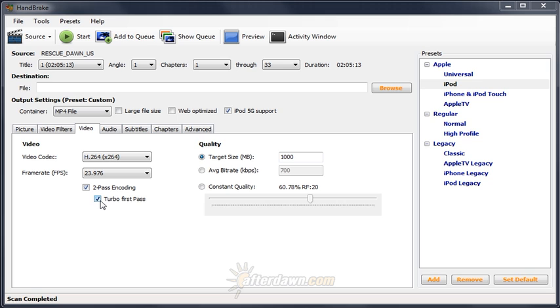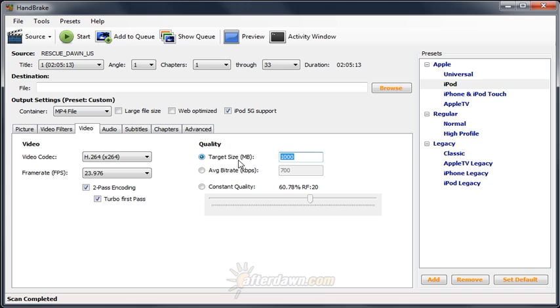That means a target size of 1,000 megabytes in Handbrake will produce a file which actually won't fit on a 1GB flash drive. The easiest way to account for this is simple estimation. Reducing the metric figures by 10% is generally close enough. So if you're trying to fit a file on a 1GB flash drive, set a target size of 900 megabytes in Handbrake.